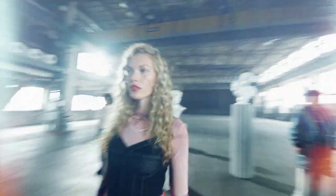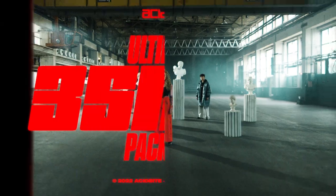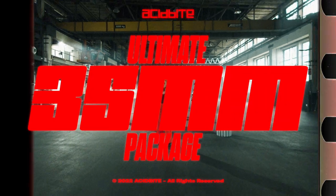Hey guys, Victor from AssetBite here and today I'm super excited to show you our brand new Ultimate 35mm pack. This pack contains more than 100 assets.